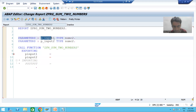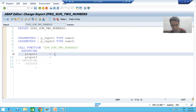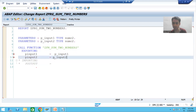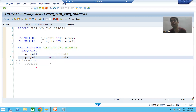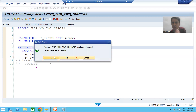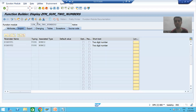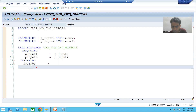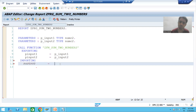The first input is being passed to the first parameter of the function module, and the second input is passed to the second parameter. Intentionally, in the program parameter I used P_INPUT and in the function module I used P so you can recognize them easily. I will uncomment the IMPORTING section, and for P_OUTPUT I will declare a variable LV_OUTPUT to receive the result.